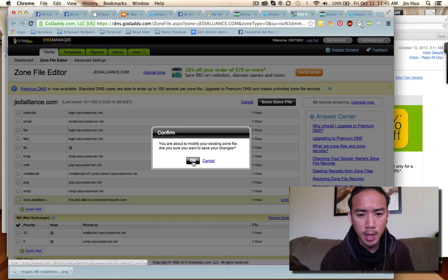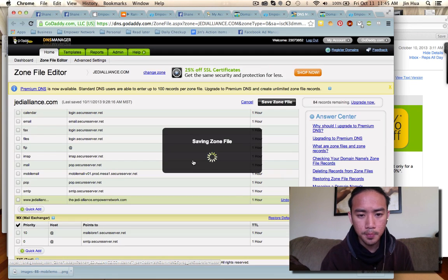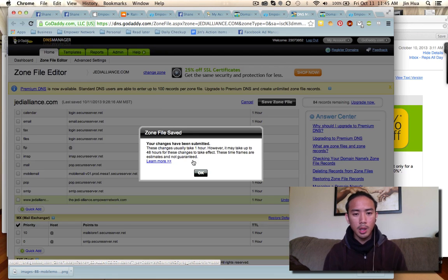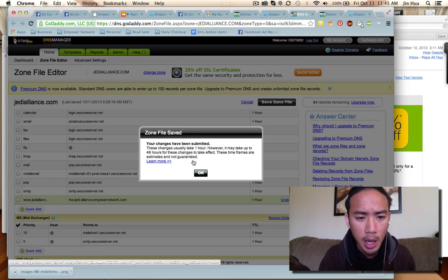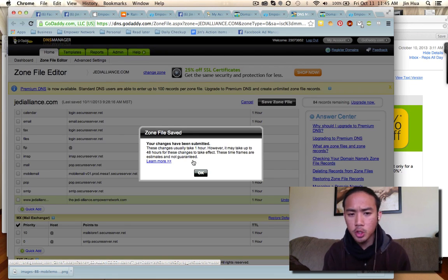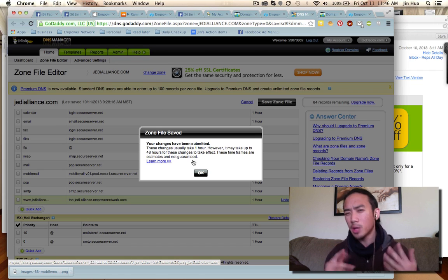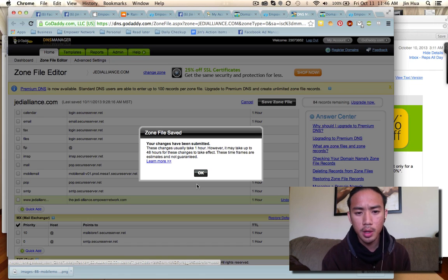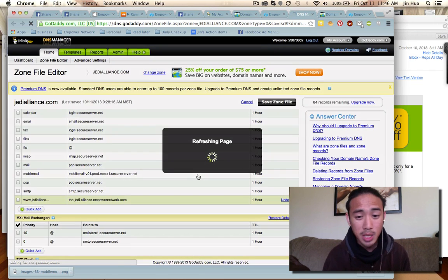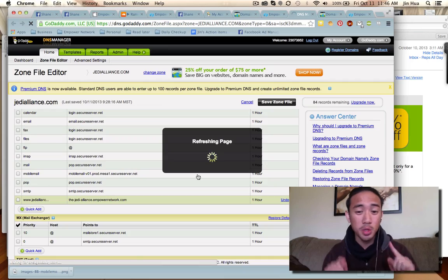Click Save Zone File, then press OK. It says these changes usually take an hour but can take up to 48 hours — don't let that scare you, because sometimes it can happen really fast.